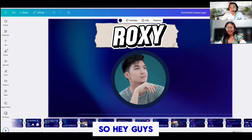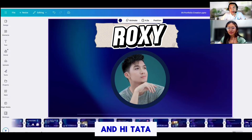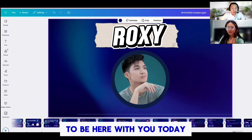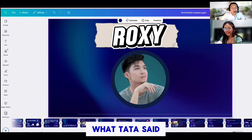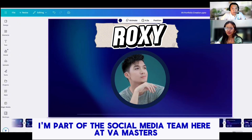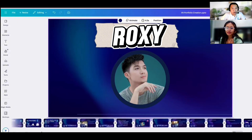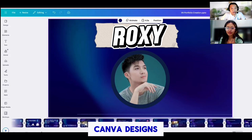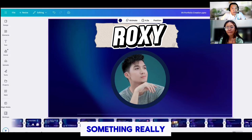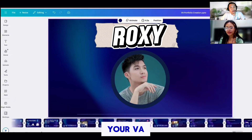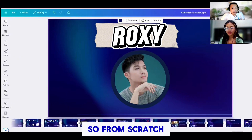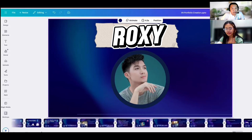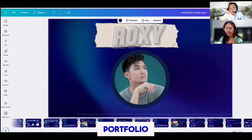Hey guys, my name is Roxy. Hi Tata, thank you for that wonderful introduction. I'm super excited to be here with you today. Like what Tata said, I'm part of the social media team here at VA Masters. I've had a chance to work on a lot of our branding, templates, and of course, Canva designs. Today we're going to create something really valuable together — your VA portfolio from scratch using Canva. By the end of this, you'll have something clean, professional, and client-ready.